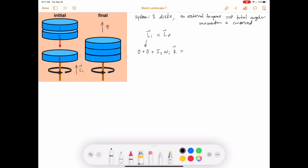That equals L final. Now all three discs are rotating at the same speed, so we have disc one with moment of inertia I₁ rotating at ω_final in the z-direction, plus disc two with I₂ at ω_final, plus disc three with I₃ times ω_final in the z-direction.